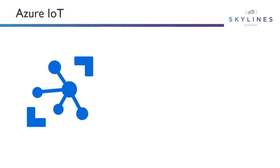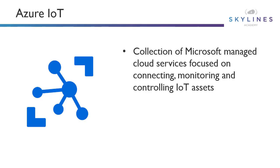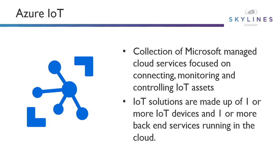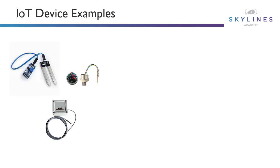If we go into a little bit more detail about what Azure IoT means, well, Azure IoT is a collection of Microsoft managed cloud services, and they're focused on connecting, monitoring and controlling IoT assets. That's kind of the core of everything there. IoT solutions are made up of one or more IoT devices and one or more backend services running in the cloud.